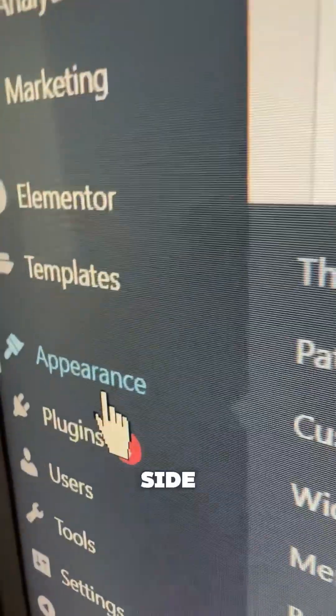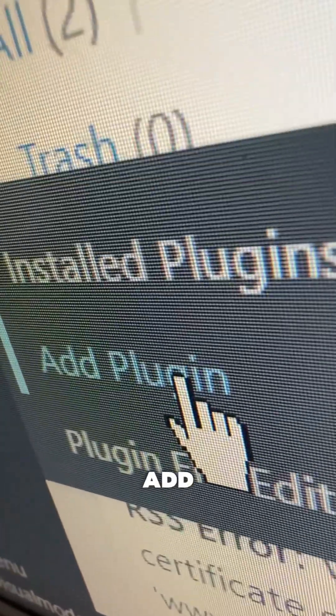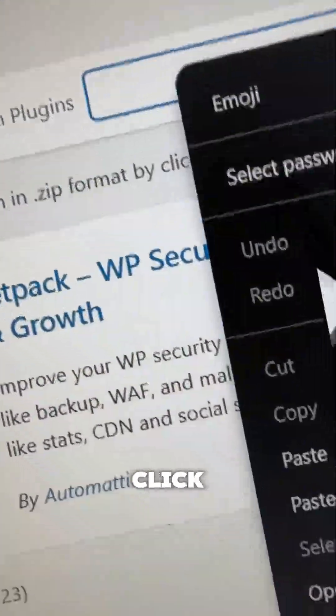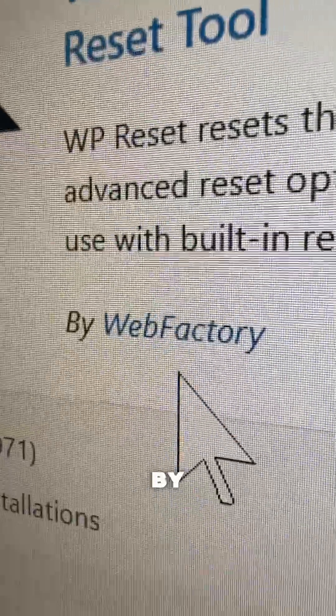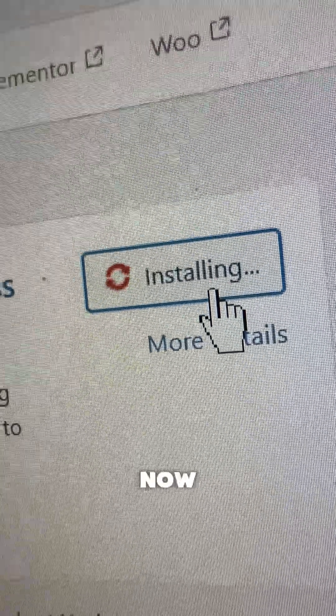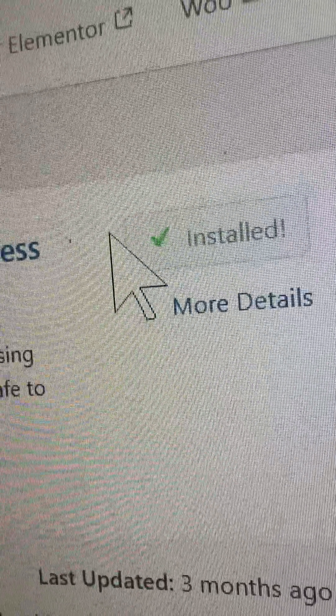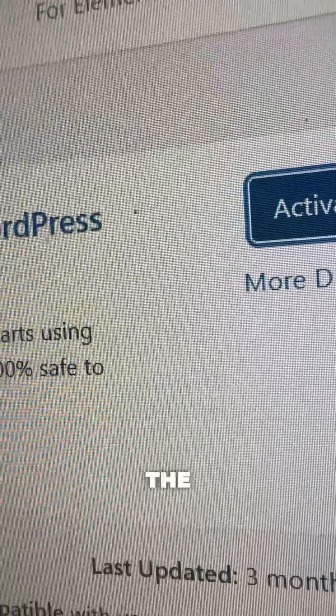From your WordPress dashboard, review the left sidebar of menus, hover over Plugins, and hit the sub-menu Add Plugin. In the upper right corner of the screen, go to the search plugins field and type 'WP Reset', or just 'reset', and search for the WP Reset plugin by Web Factory. Click Install Now, then click Activate.